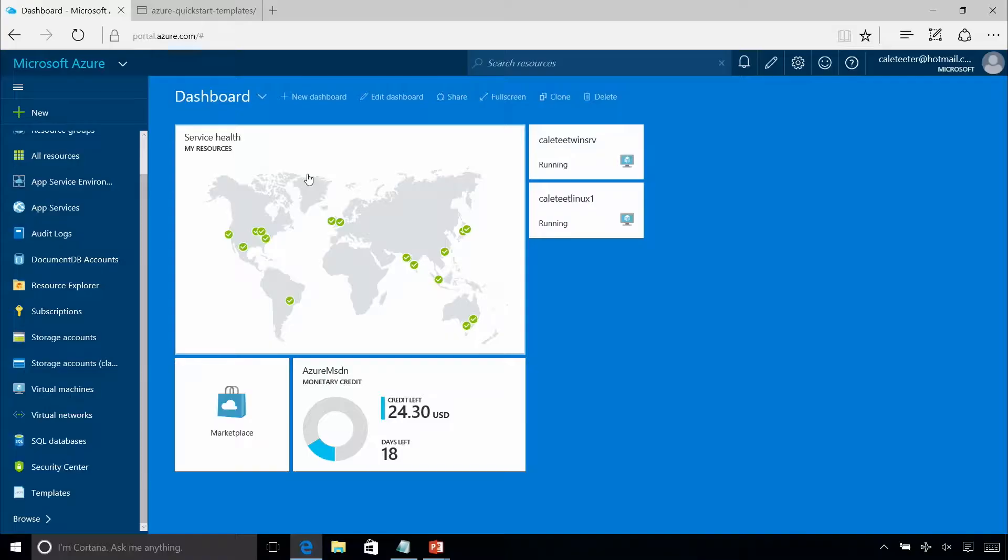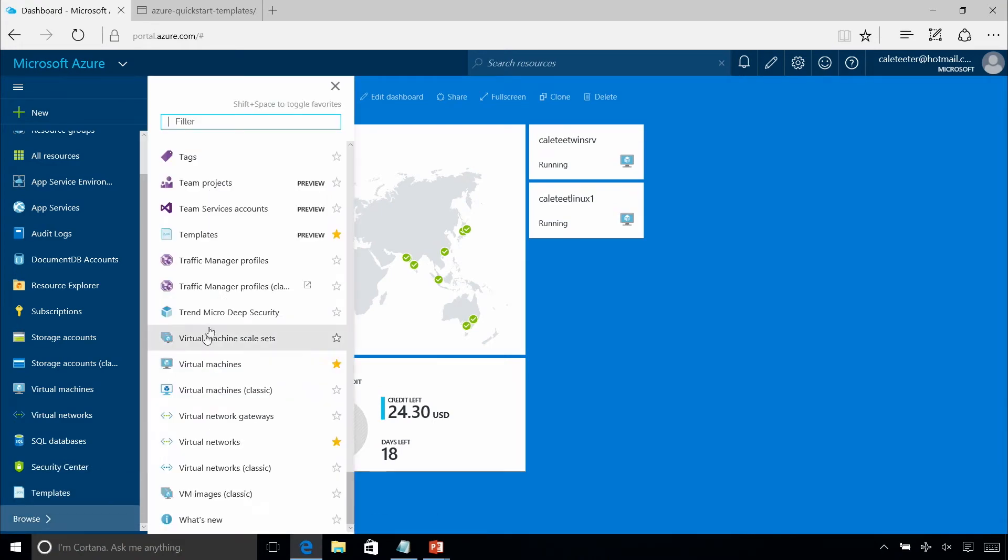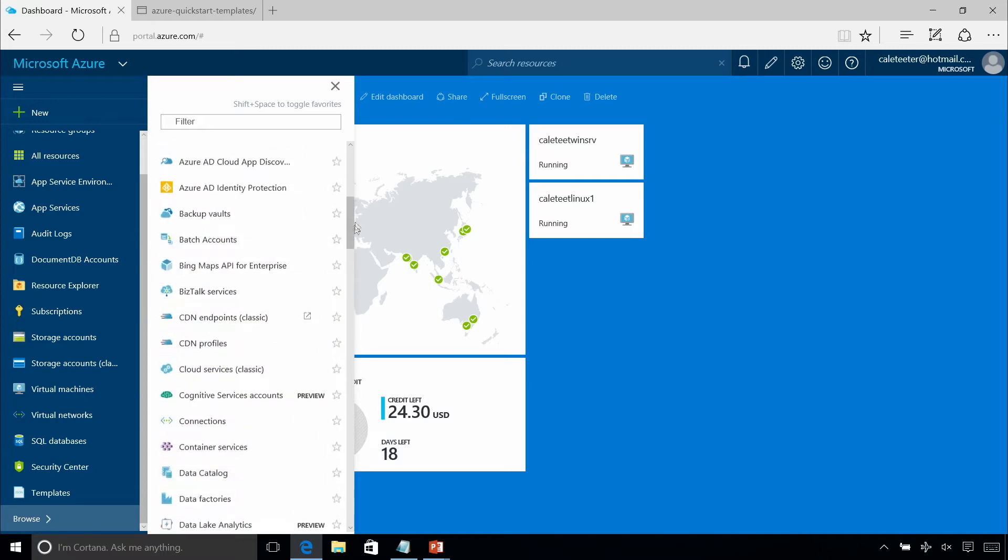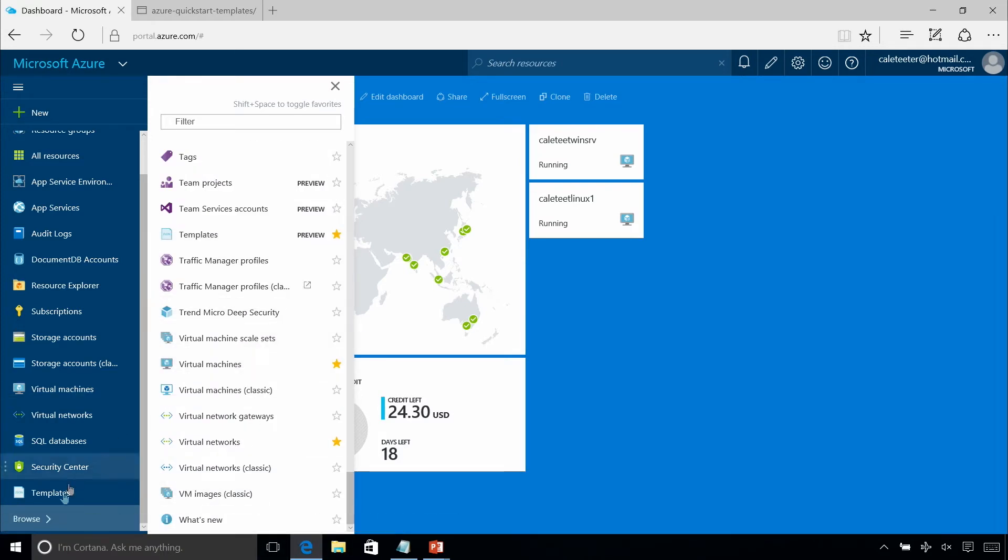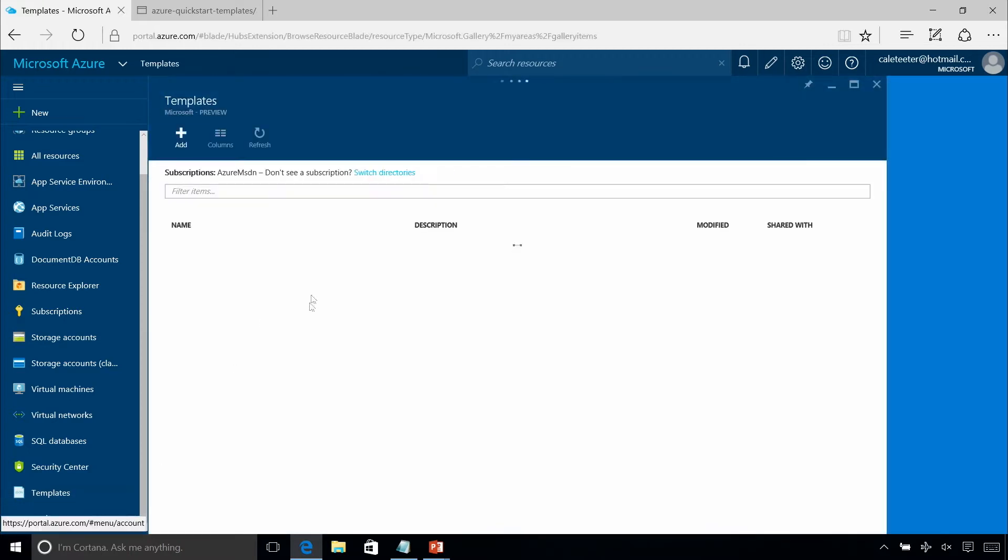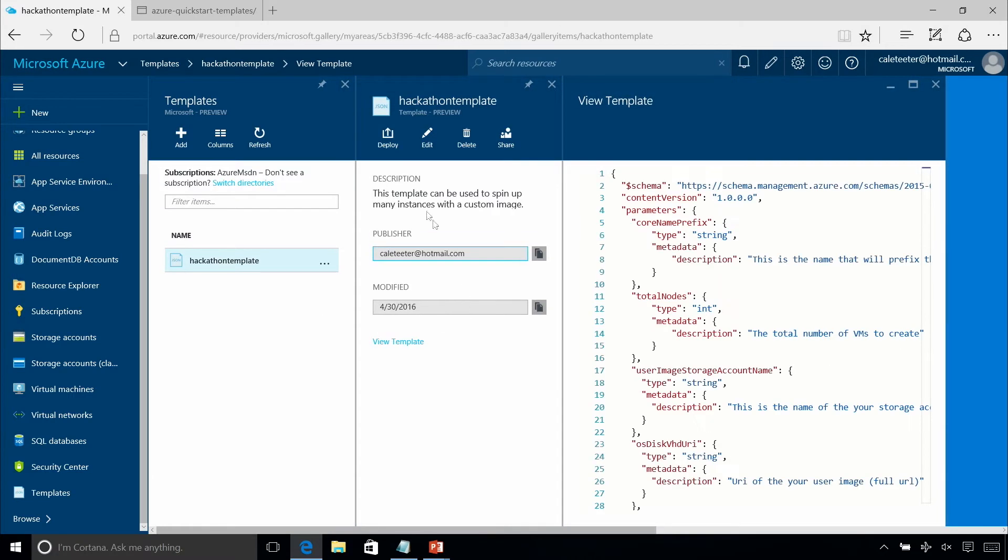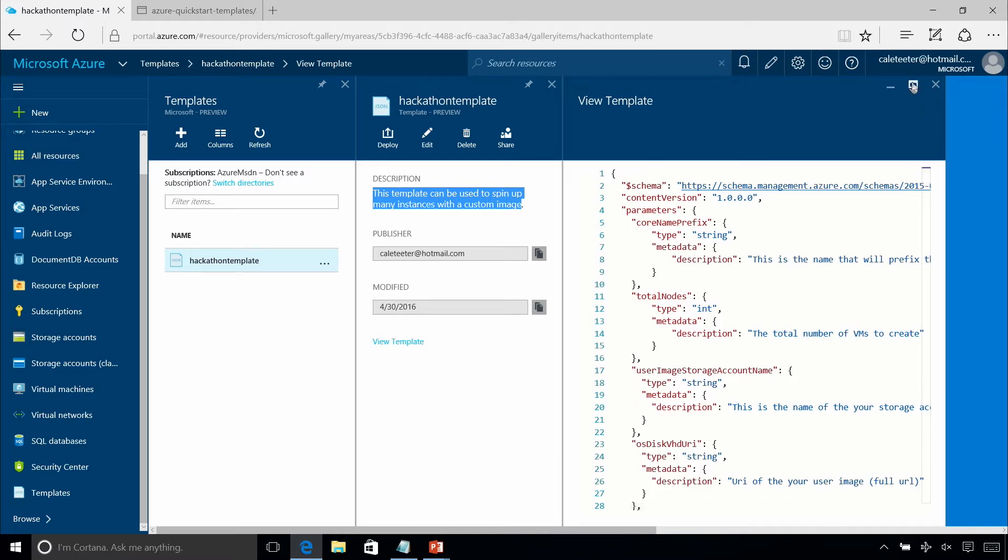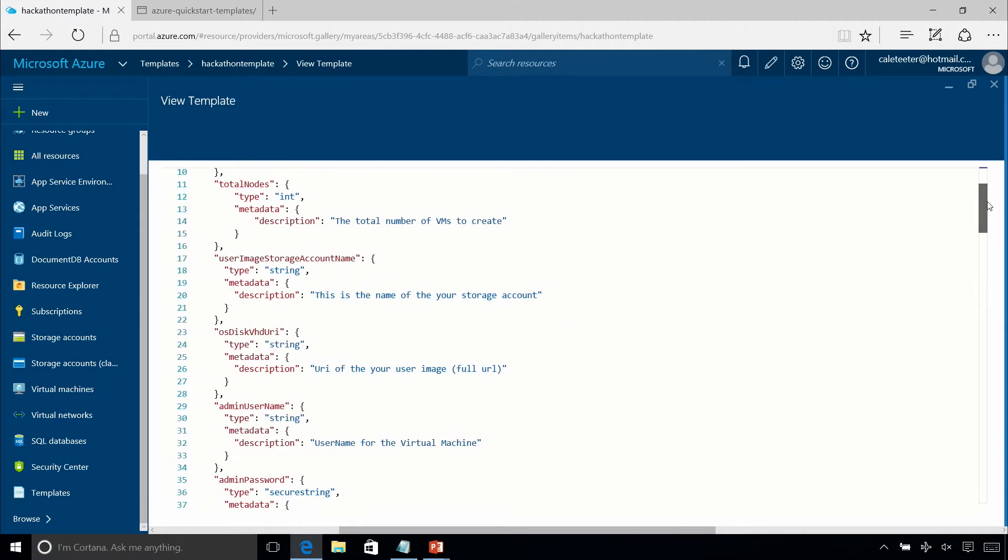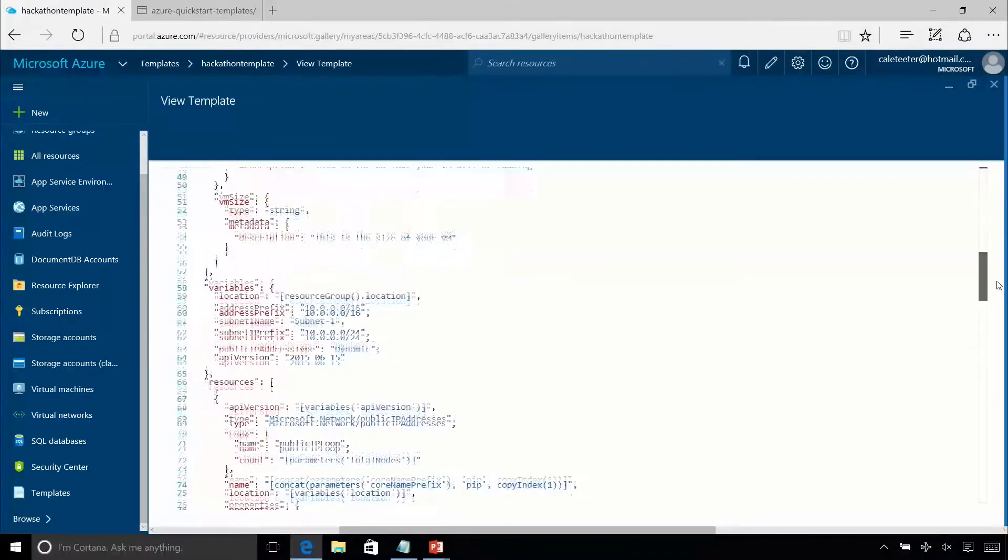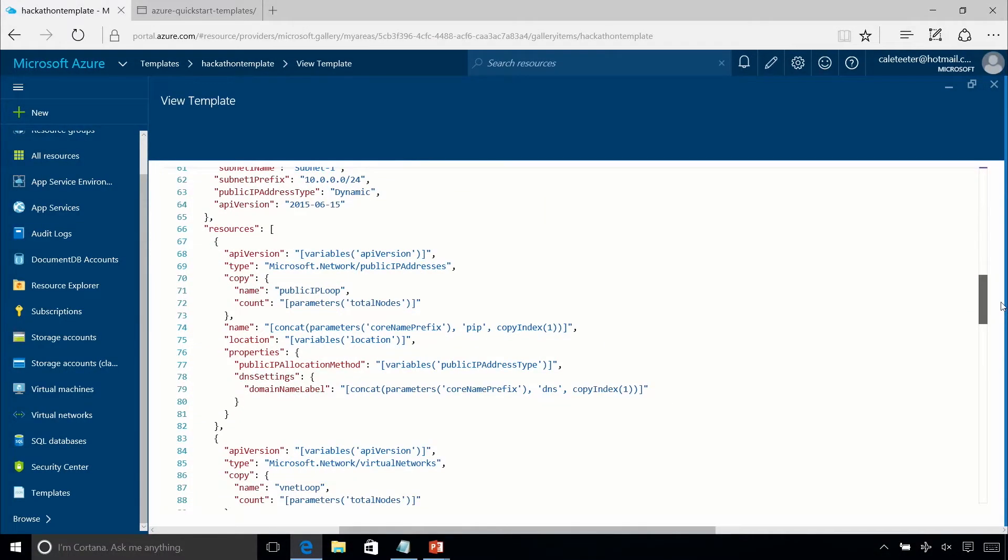If you pop over to the portal and there's actually a new thing here that's kind of interesting. It's called templates. So if you don't see this, if you hit this little browse button here in the portal and actually scroll down to the bottom, they're alphabetical. You'll see this templates that's in preview. If you come into here, you can actually store your own templates. And so in this case, I created one for a hackathon. And what this allows you to do, you can actually see I put a description in here. It allows you to spin up many instances with a custom image.